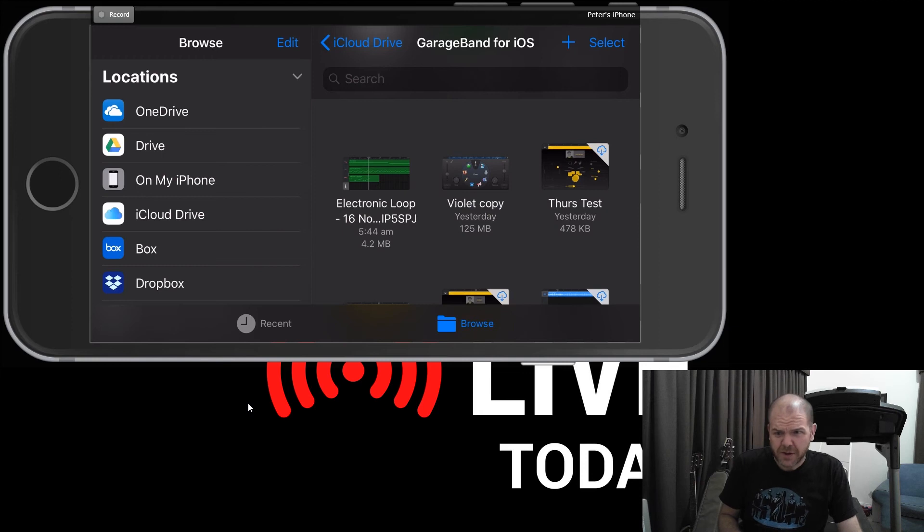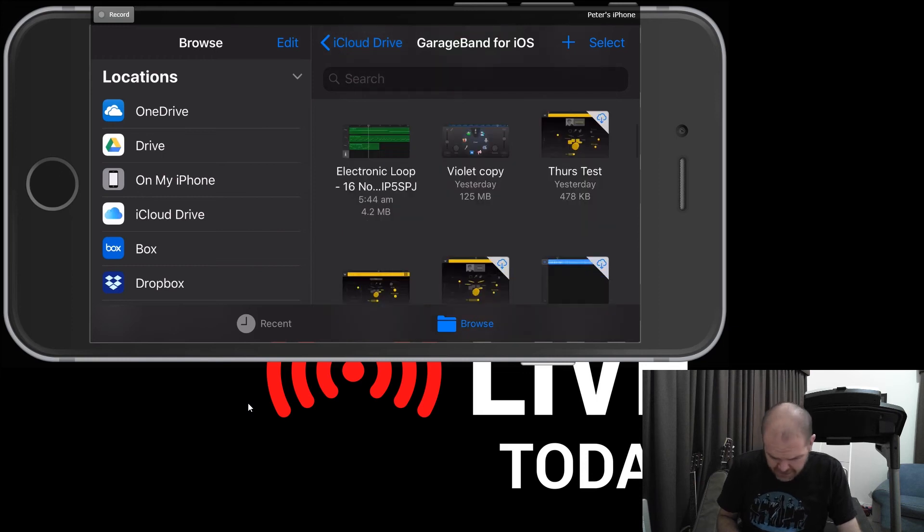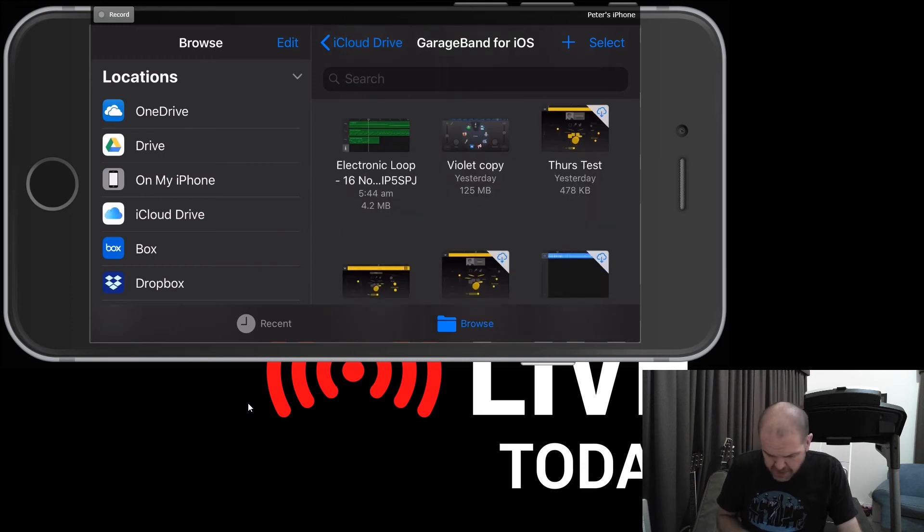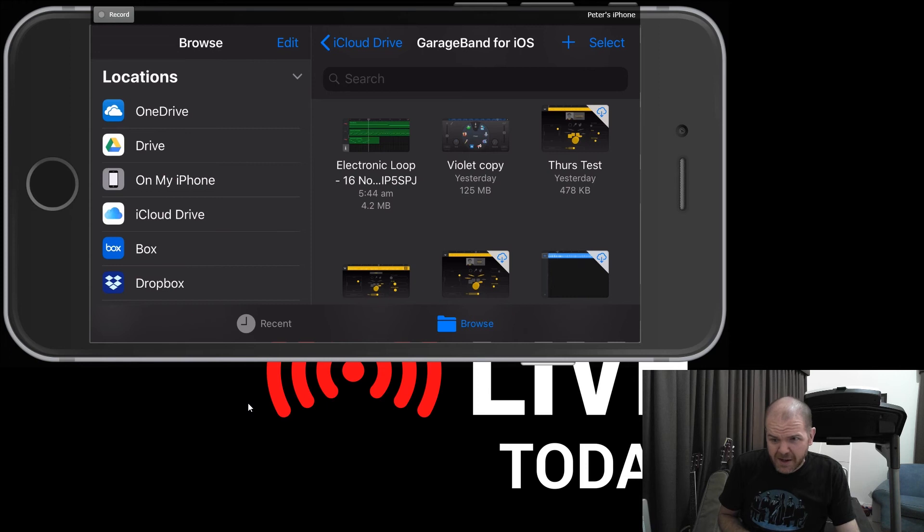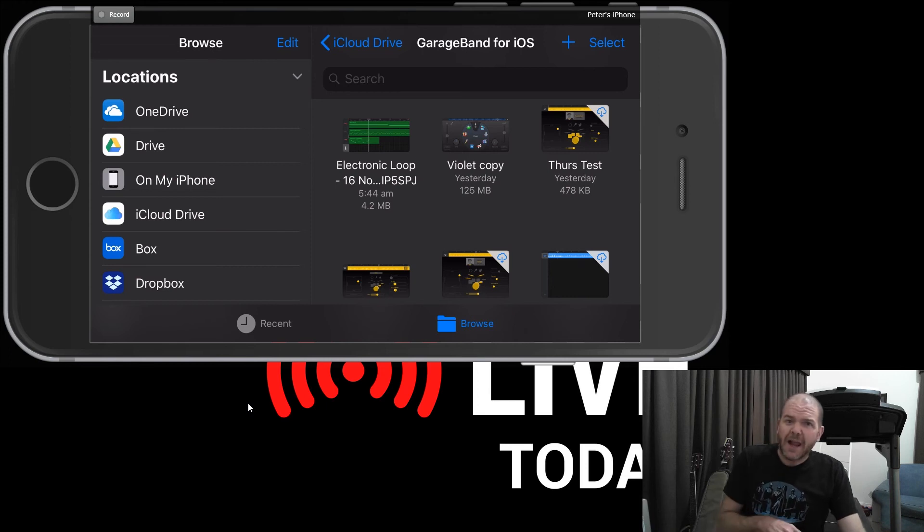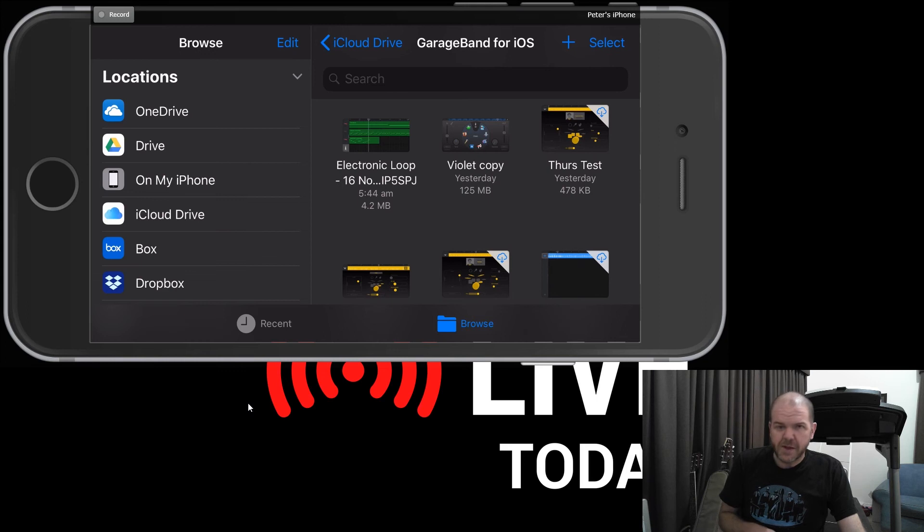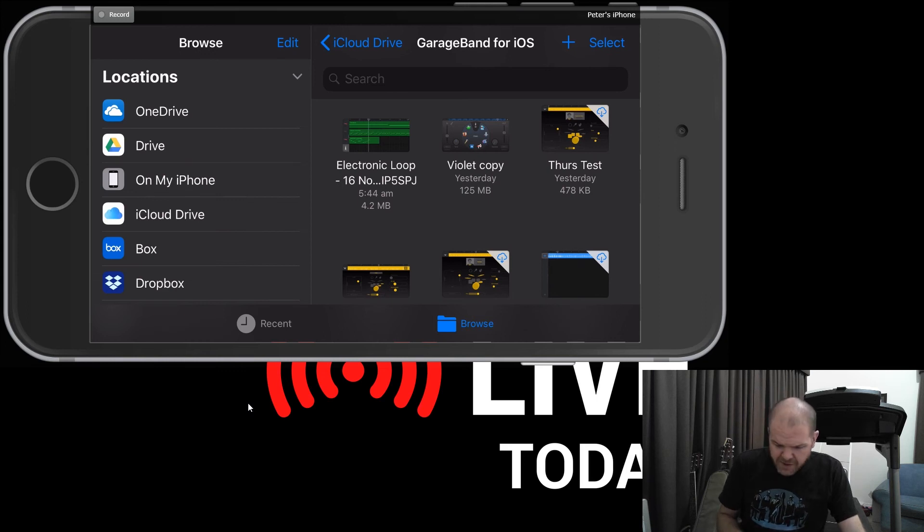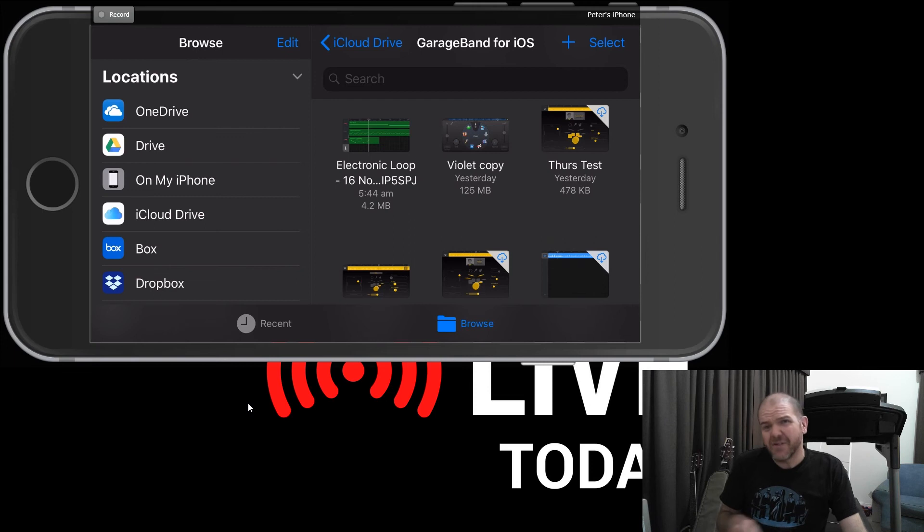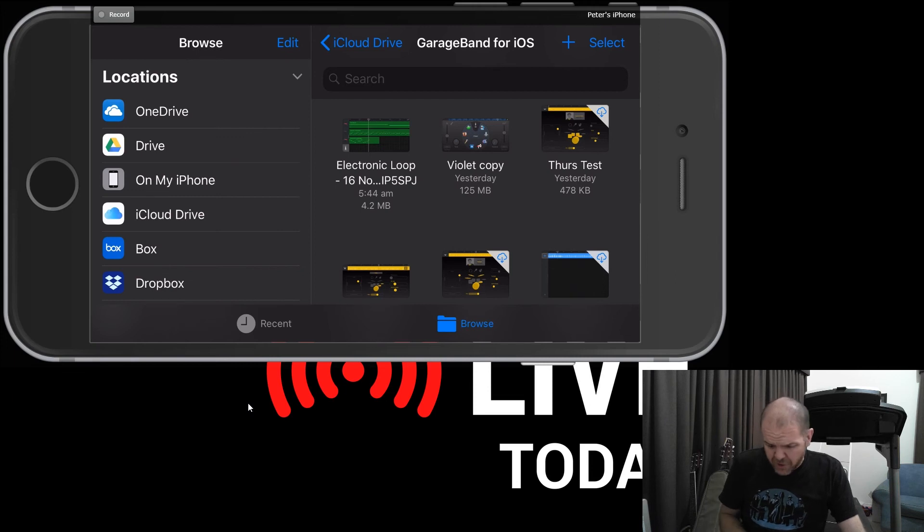The other icon that you'll see down here is this particular little down arrow, which means that the file is on iCloud, but it's not actually on this device. So to get those onto this device, we just need to tap.